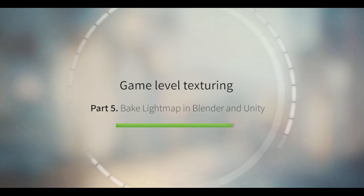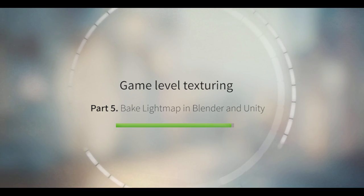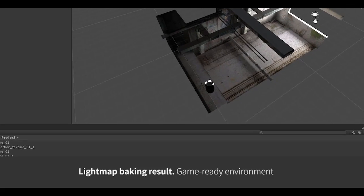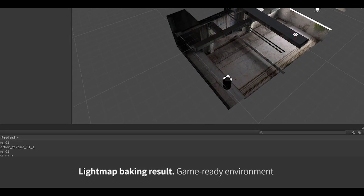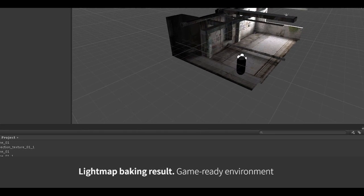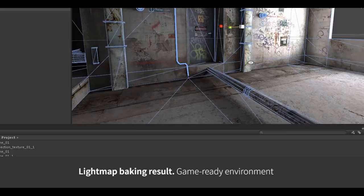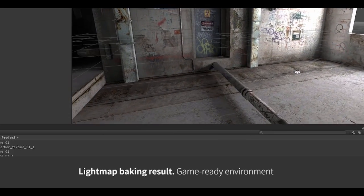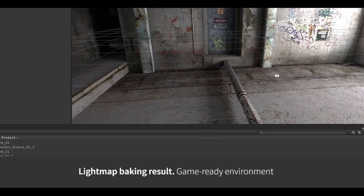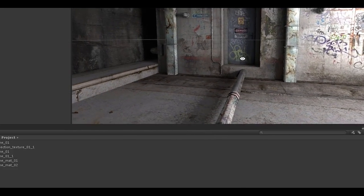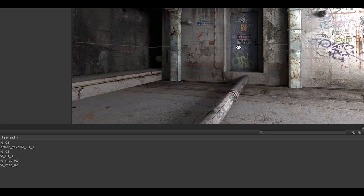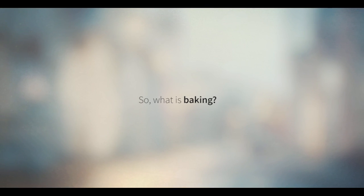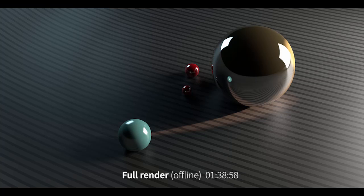Hello and welcome to part 5 of the tutorial called Game Level Texturing. Today we're going to talk about how to bake lightmaps in Blender and in Unity. You can see the result here and it's a game-ready environment that's just waiting for you to make some gameplay. But let's start with the basic stuff.